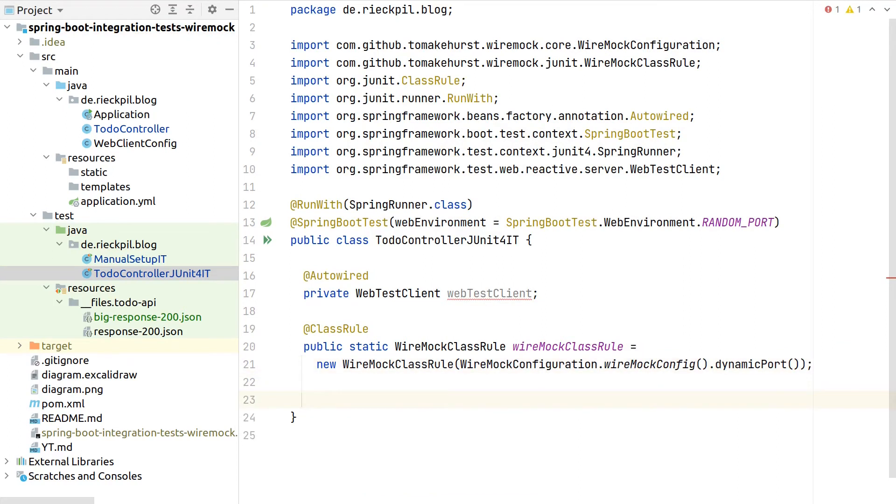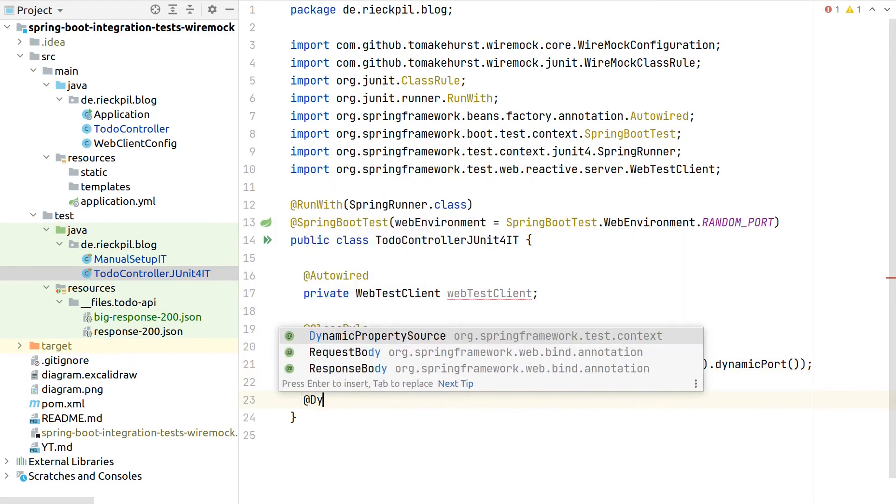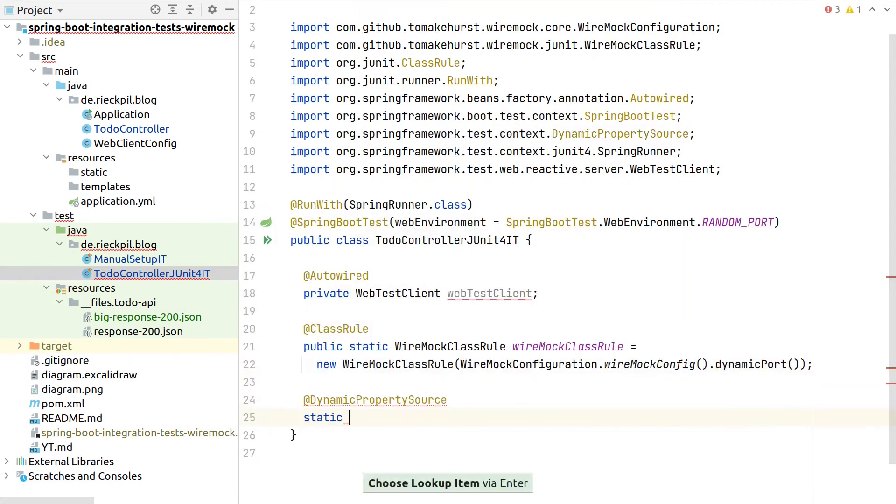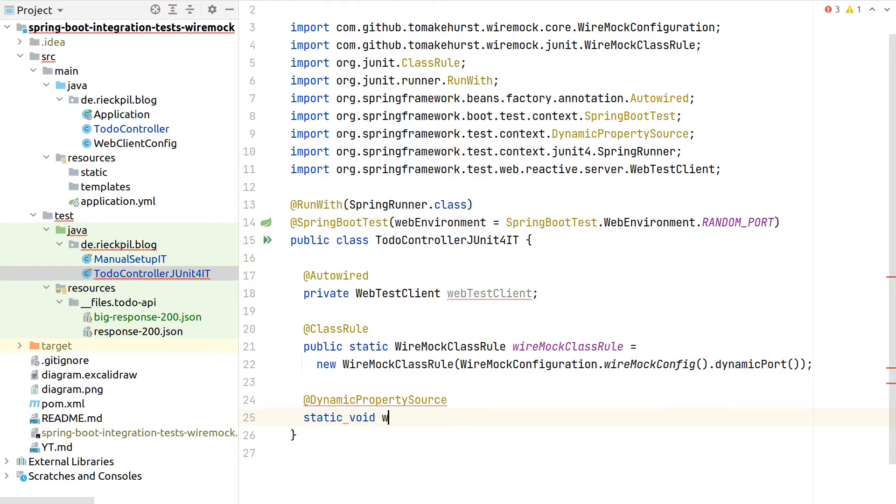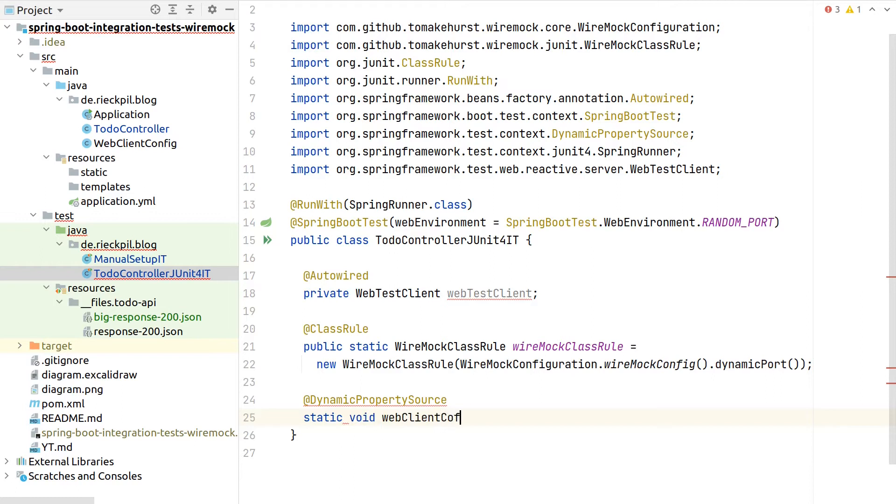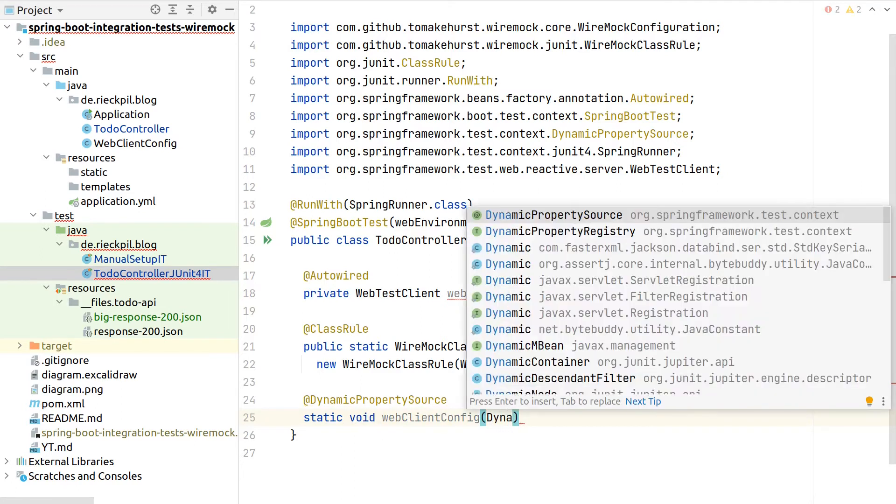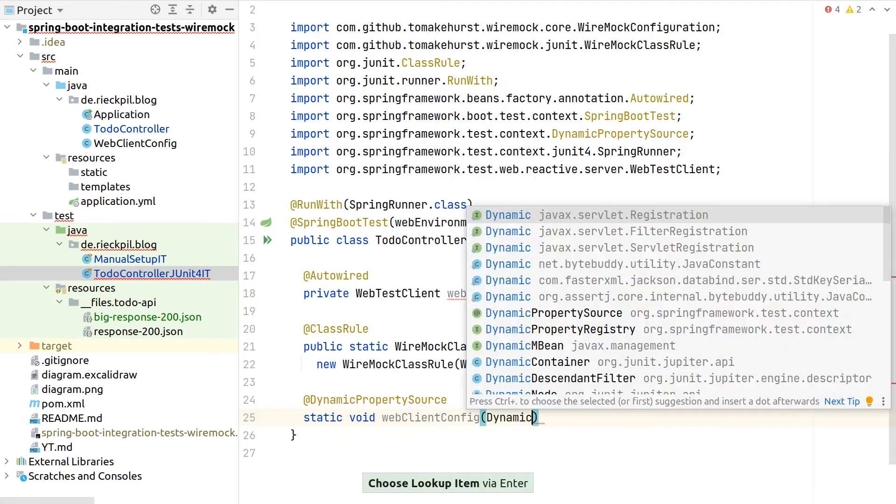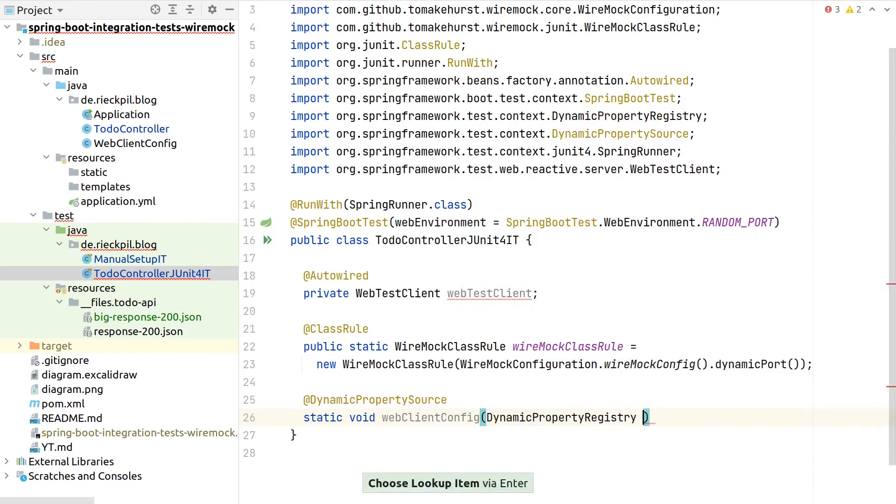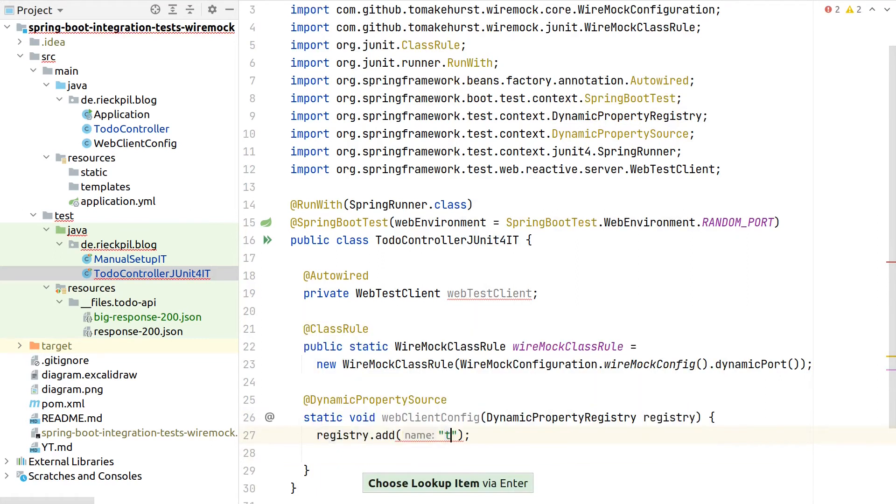What's next is to again overwrite the base URL from our web client that is internally used to fetch data from this placeholder API. We are using here this neat feature of Spring Test, the dynamic property source, and here we can inject the registry.